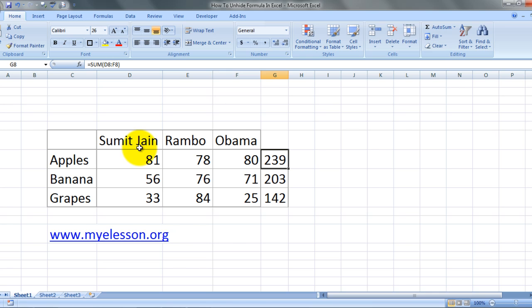Here I have taken an example. I have a few products that have been sold - apples, bananas, and grapes - and they have been sold by Sumit, Jain, Rambo, and Obama. That's a nice set of salesmen.